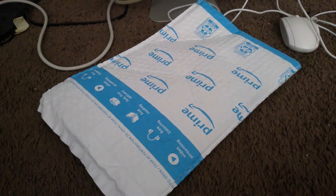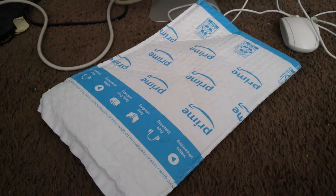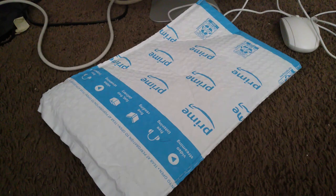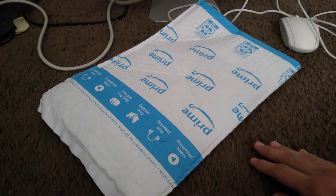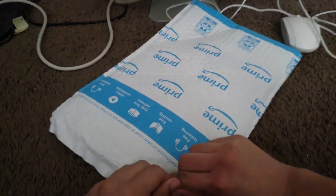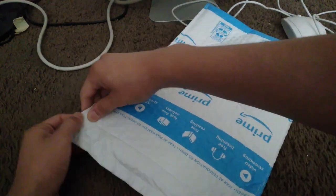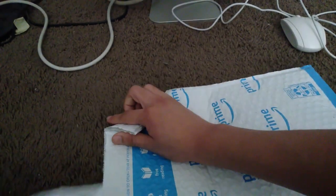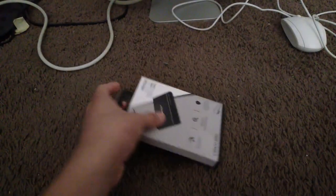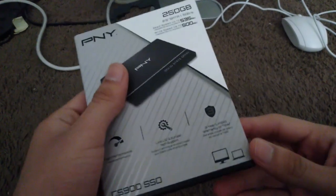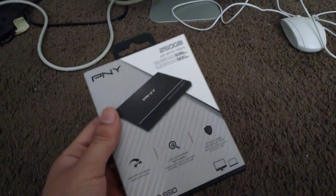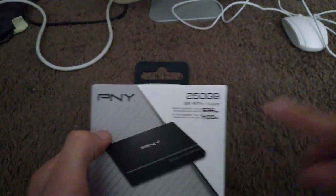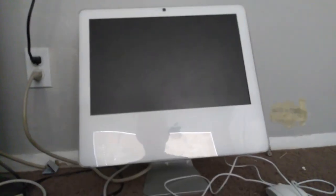Hello guys, welcome back to another YouTube video. Today I have this Amazon package. Let's see what's inside. It's a PNY SSD, 256GB, and it's going in the iMac.